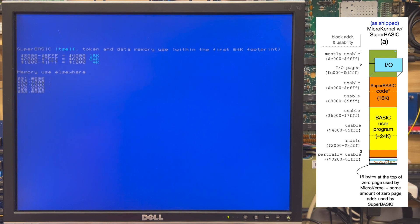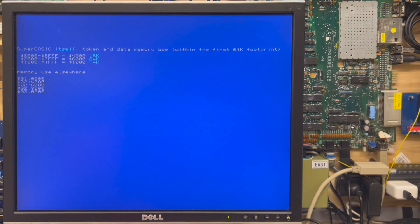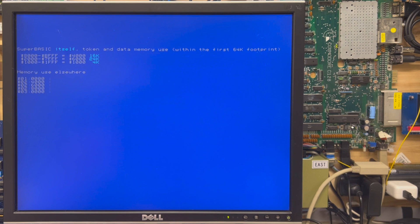In fact it's good news because the Super Basic code itself is heavily optimized. The next section, if you check the manual for Super Basic, is referred to as Memory Usage Elsewhere. It's section 1.4 of Paul's manual.